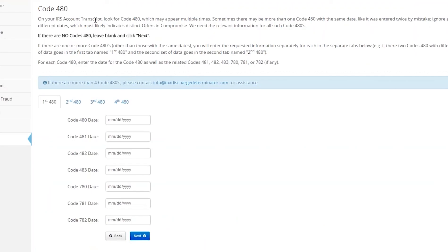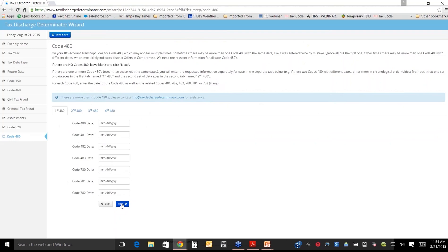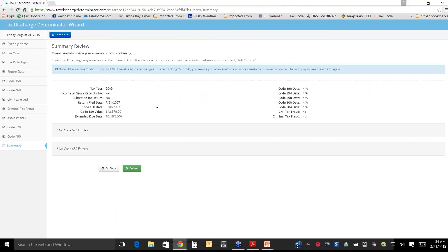There's no code 520. Is there an offering compromise? Remember, an offering compromise is one of those things that can toll. There's no 480. Here's the summary.